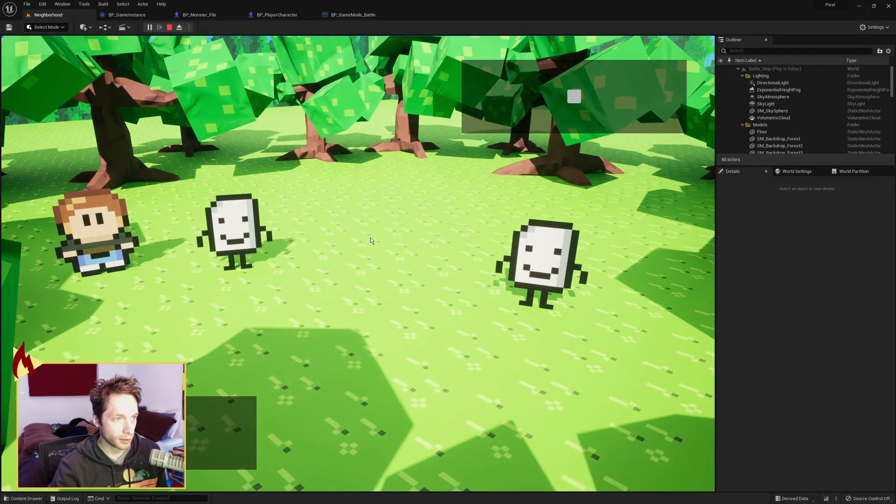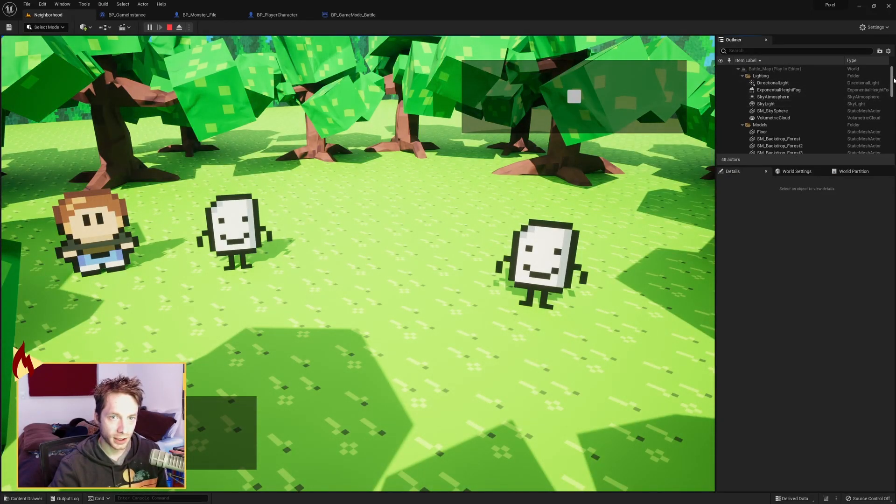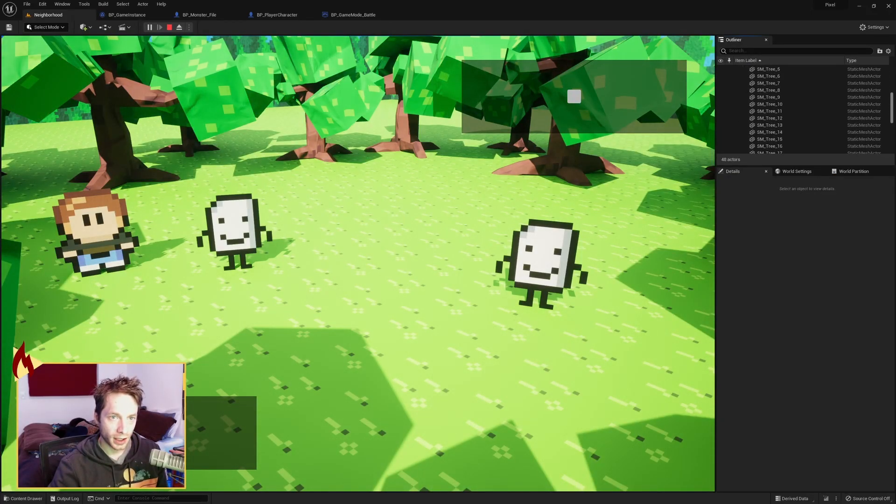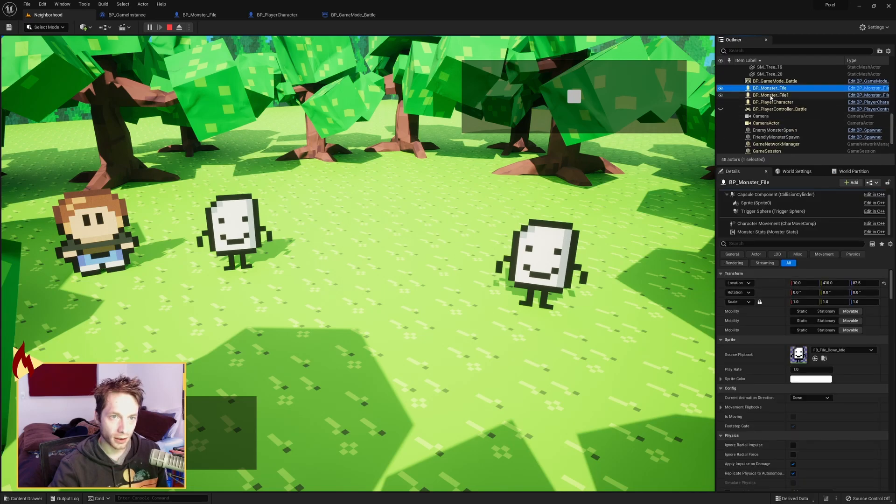we load into the battle map successfully. And if I scroll down, here are the two monsters. So monster file,